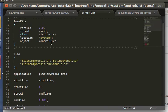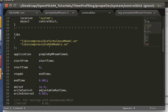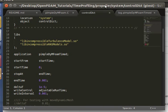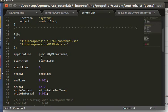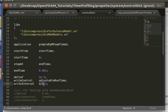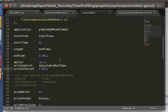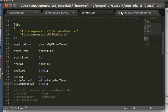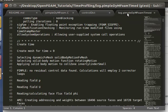Don't forget to change the solver in the control dictionary of the propeller case to your new solver, PimpleDym. And I shortened the end time so that it runs fairly quickly. We're just interested in the run time, so we don't need to actually run it for many iterations.